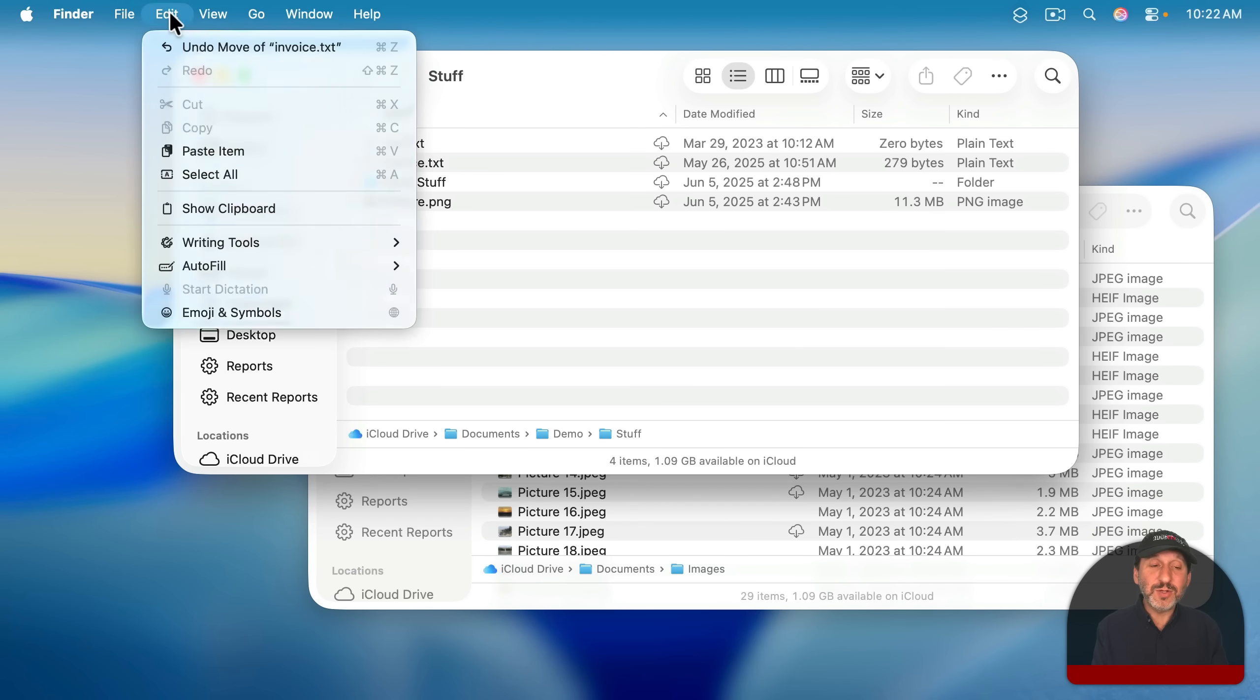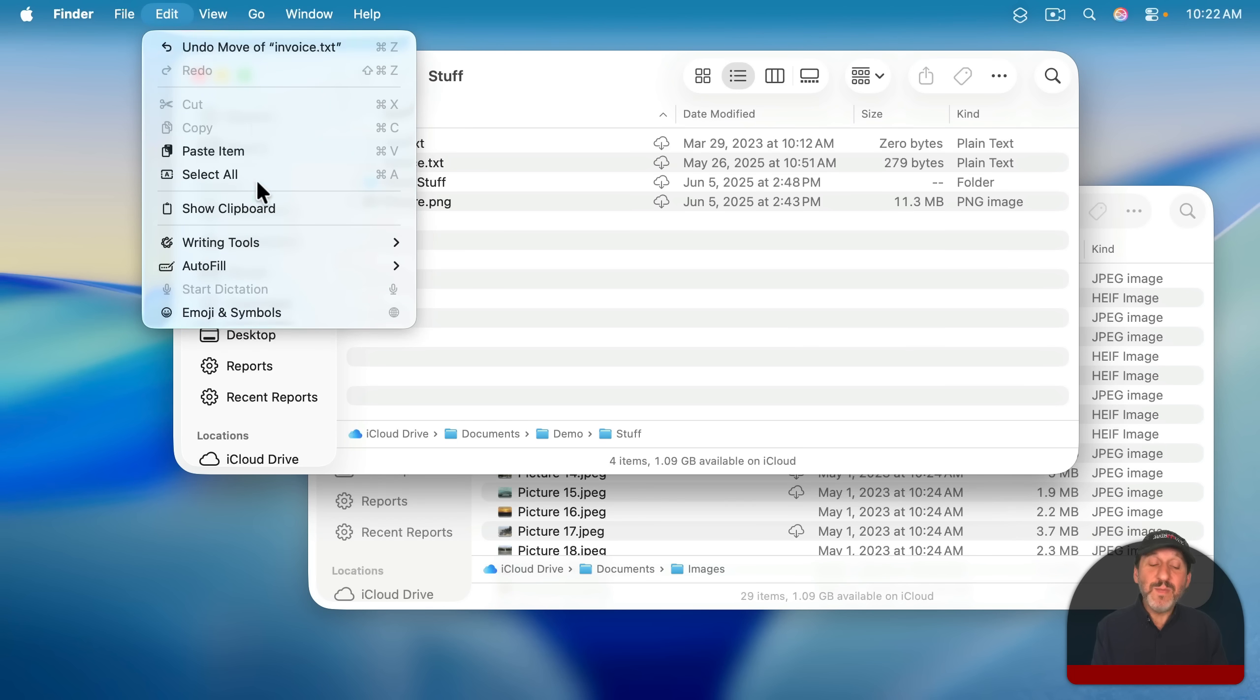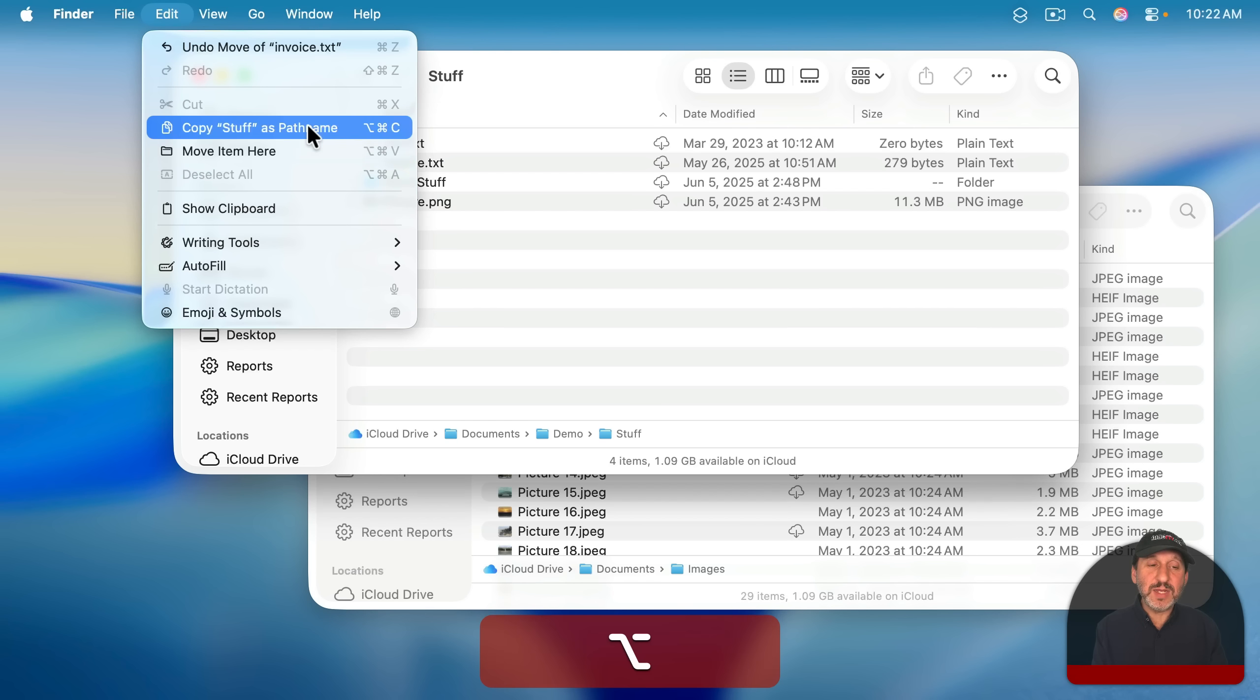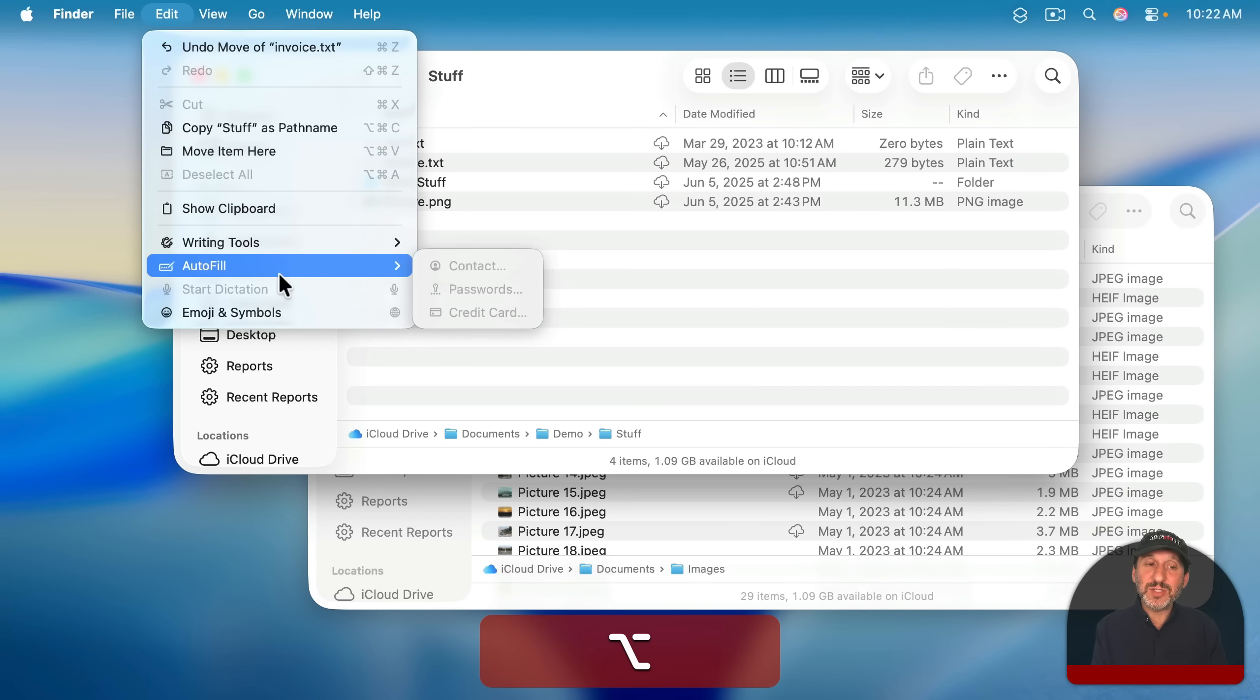You've also learned something else here, and that is that many menu items have alternate commands that can be issued if you just hold the Option key down to see how these commands change.